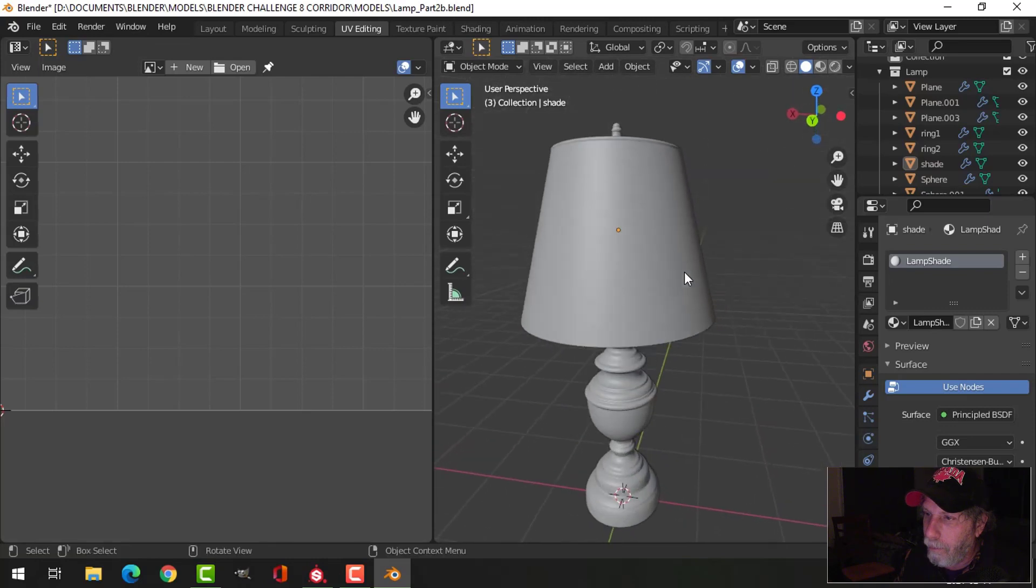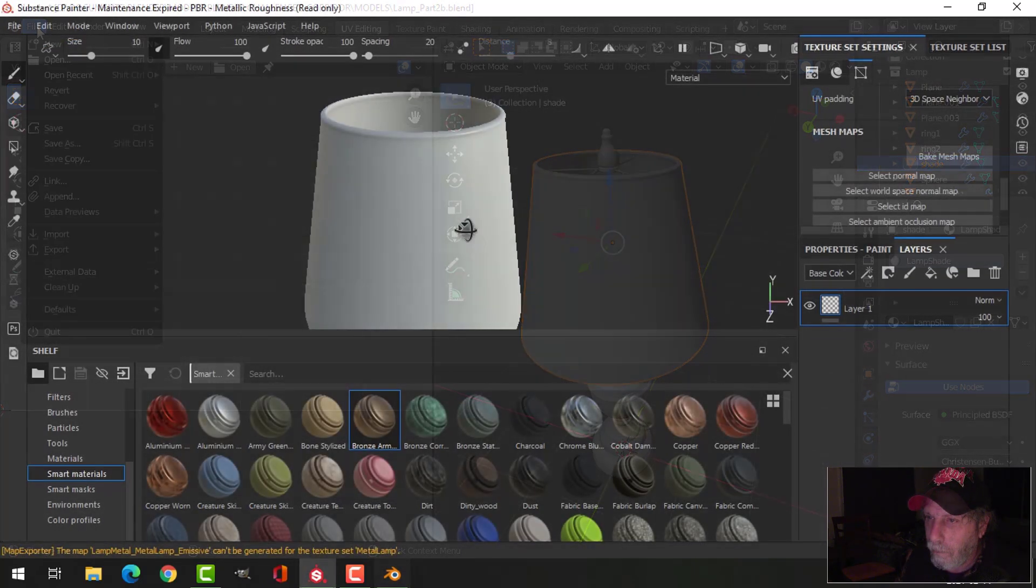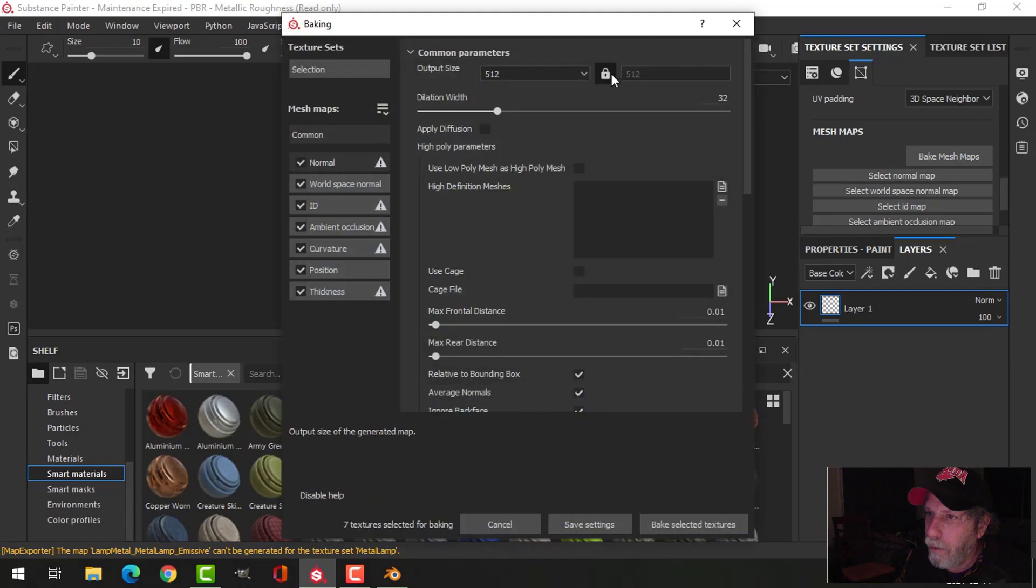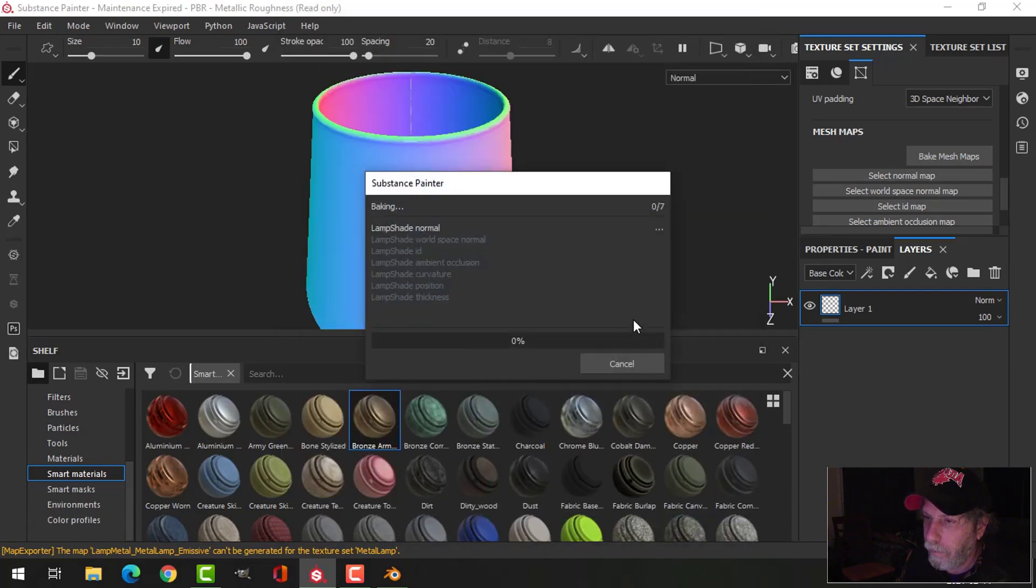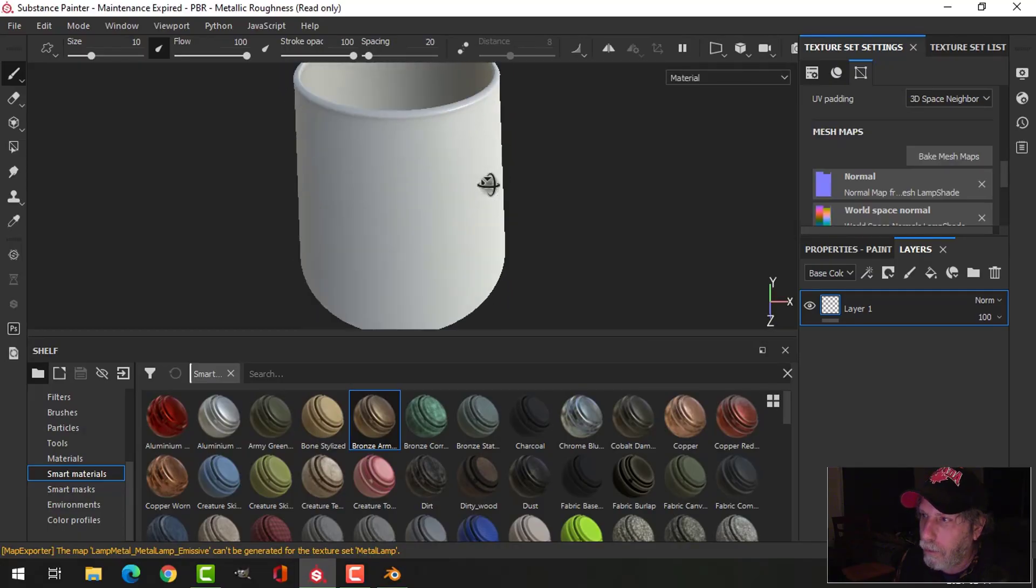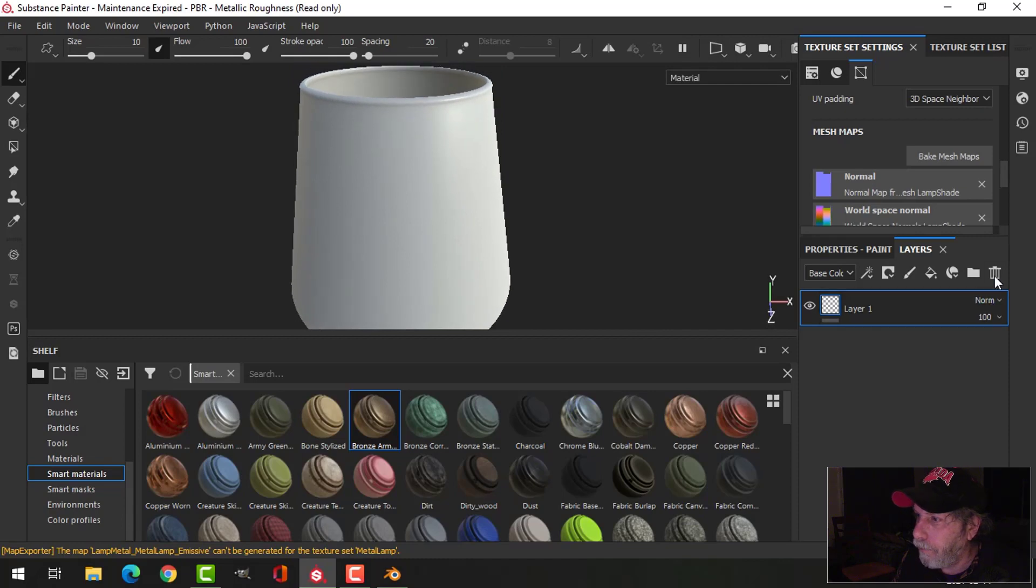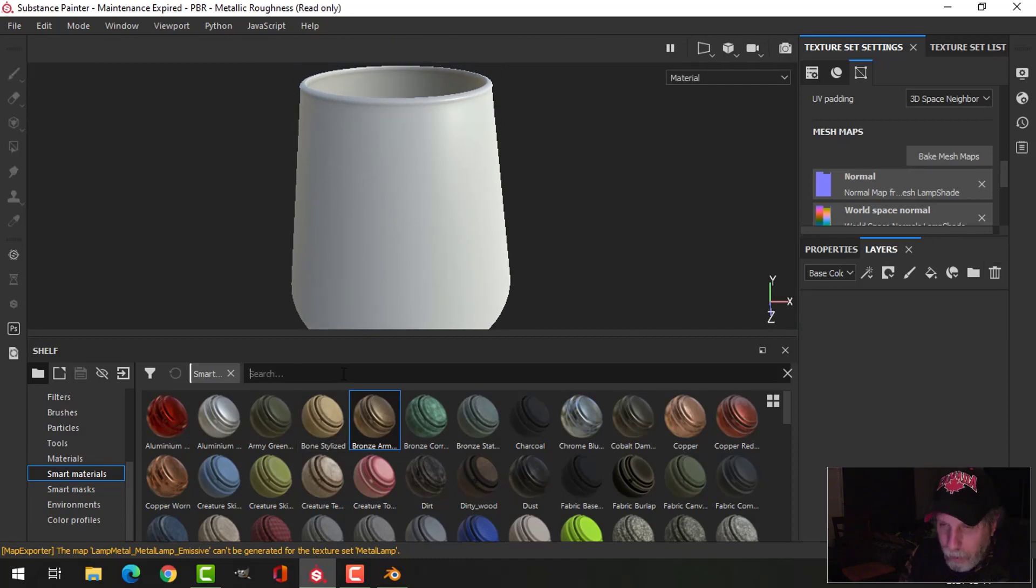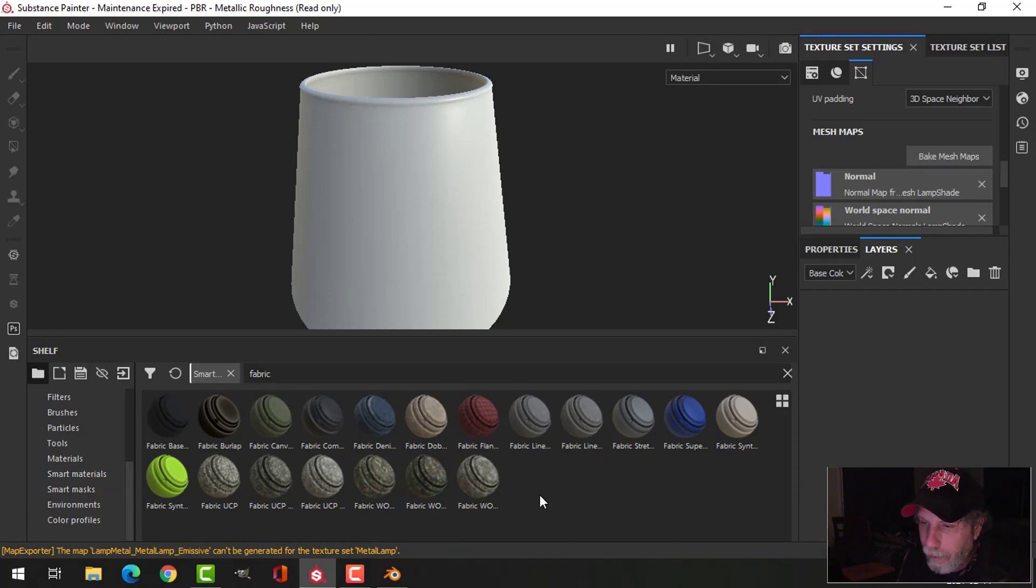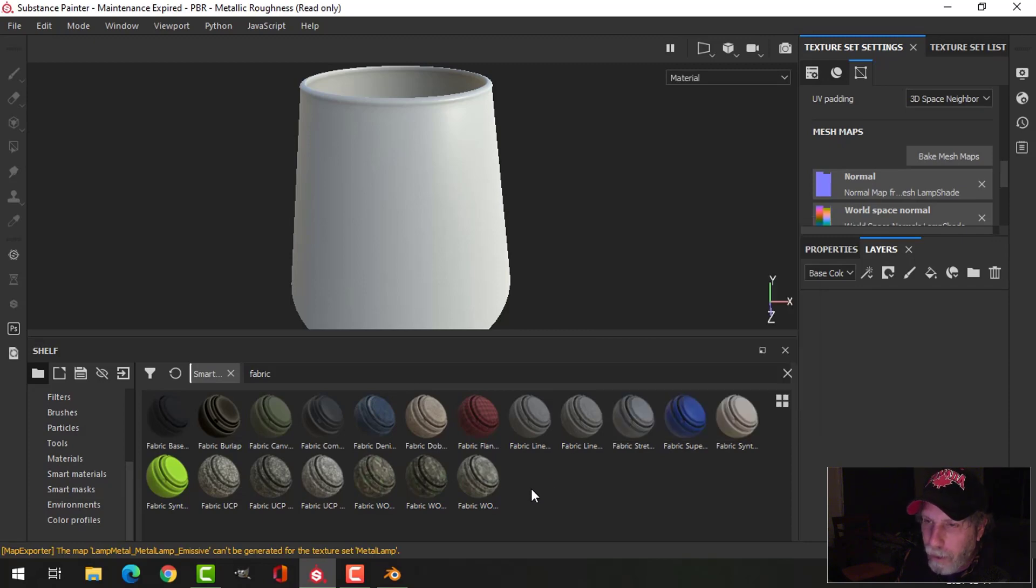I'm not going to do the bulb now, so I'm just going to do the shade itself. Bake at 2K. Now for this one, if I look for fabric here, I don't really have anything that good. So I got a few materials from Substance Share.